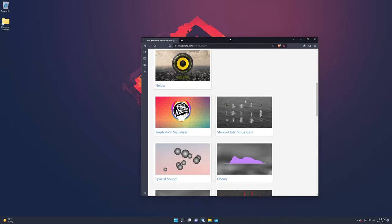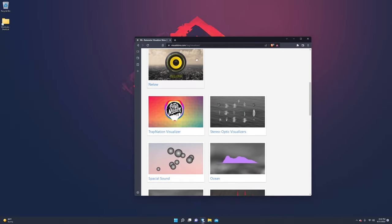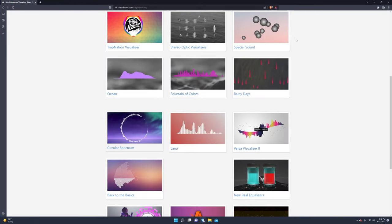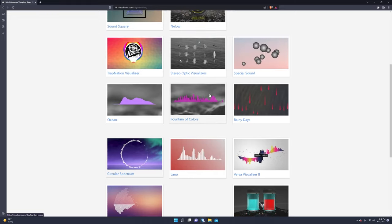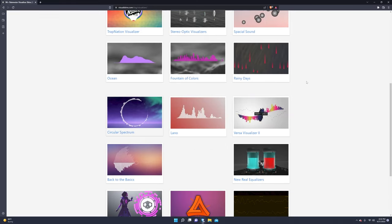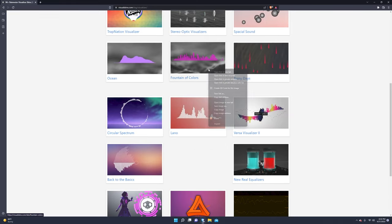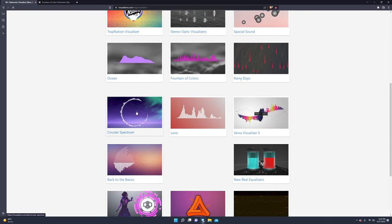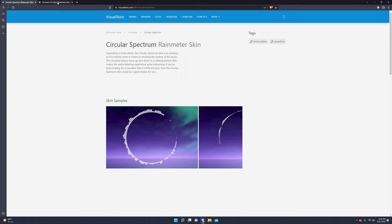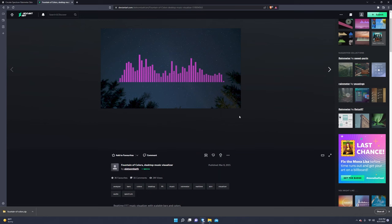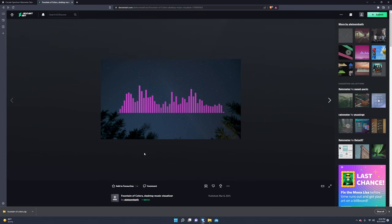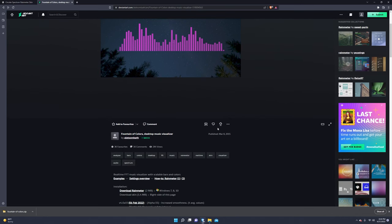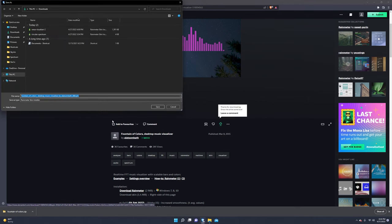So now we're going to go into how to download the visualizers because it's really, really simple. So you go down to this website. I also put this in the description. And the two we used was Fountain of Colors and Circular Spectrum. This is where you have to go. The other website didn't work.